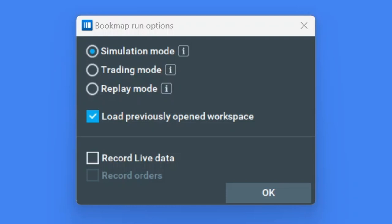After you downloaded Bookmap, a run options window will appear. In this video, we'll cover this window. There are three options to choose from.